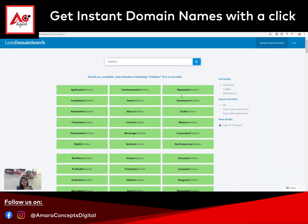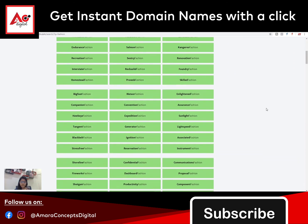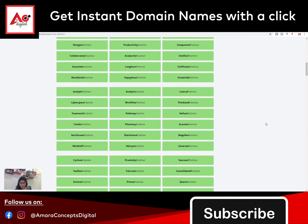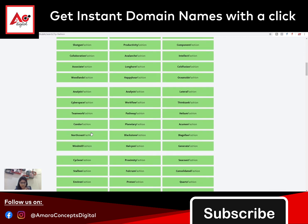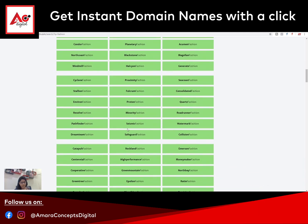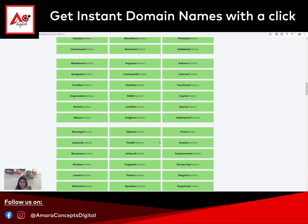So with fashion-related words, you will see all these available domains. You can see a lot of options given here. You can scroll down and see many more domain names. You can select anyone you like and buy the domain accordingly.